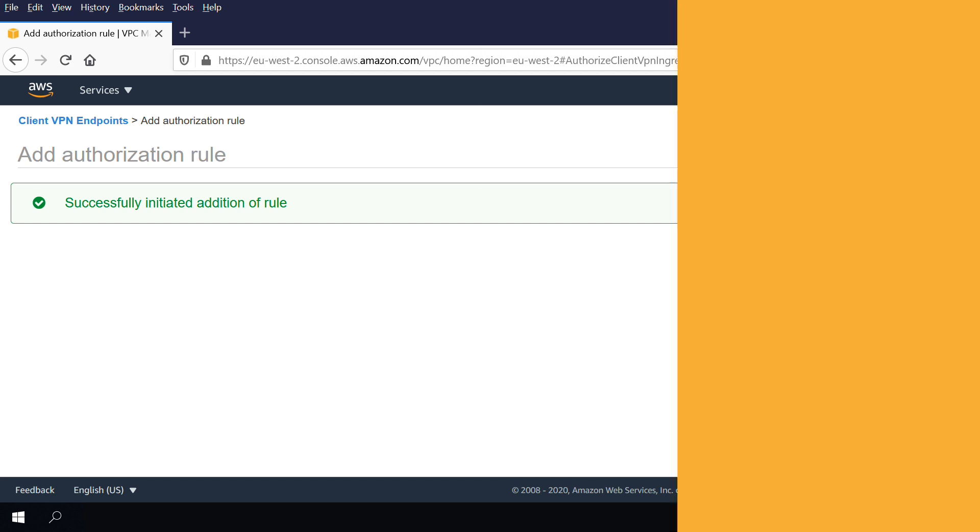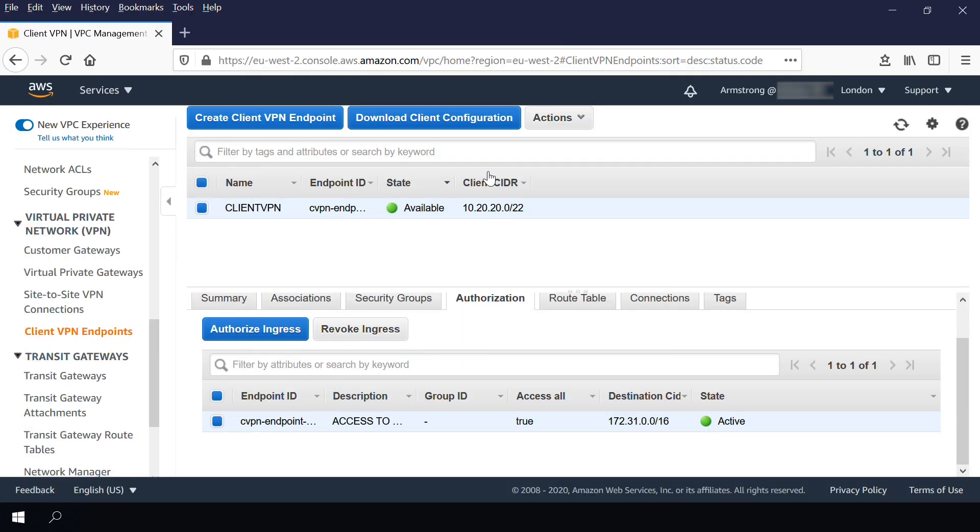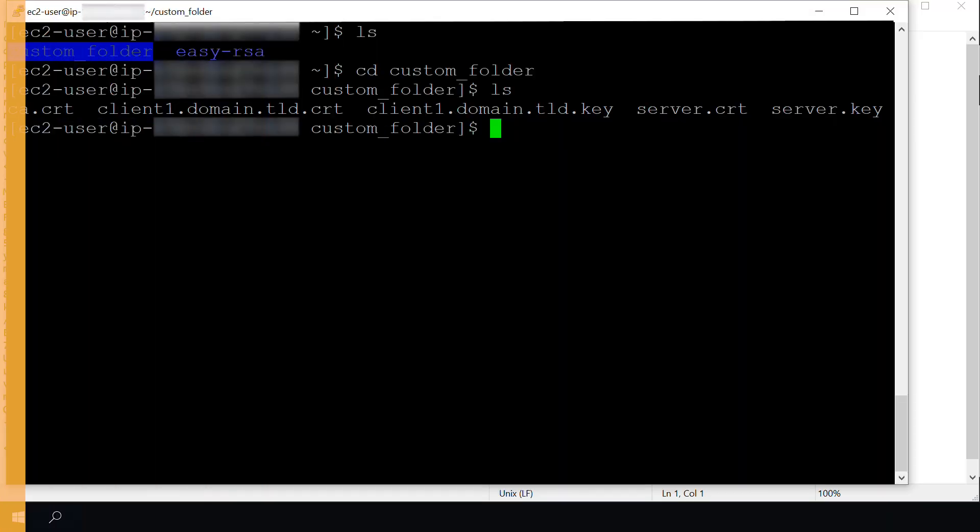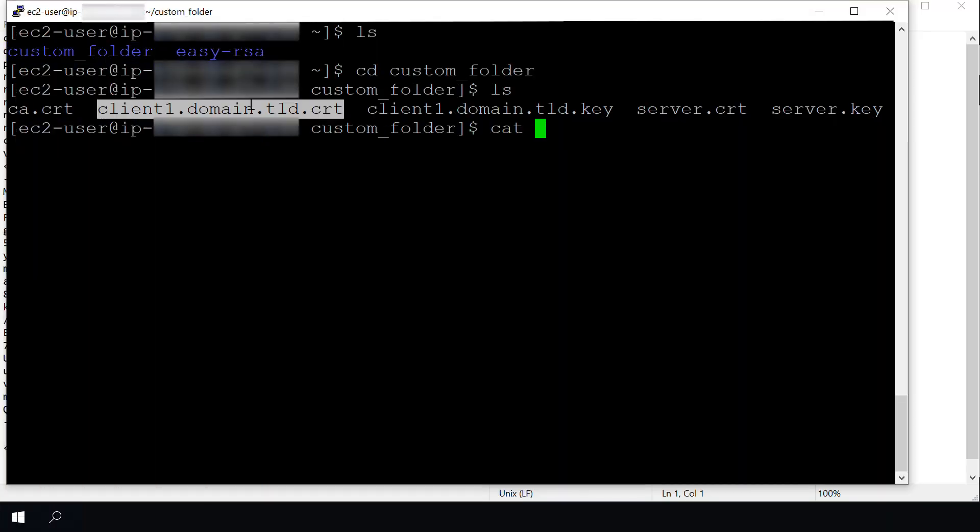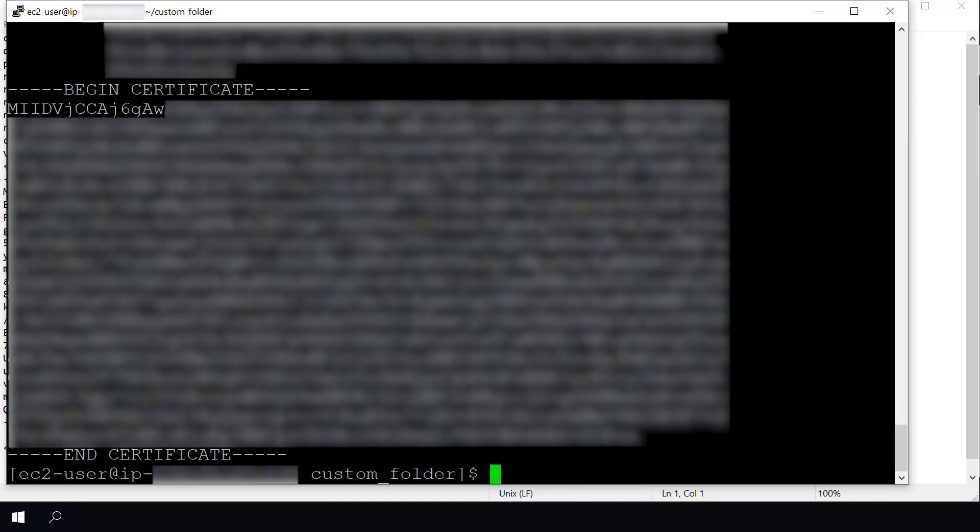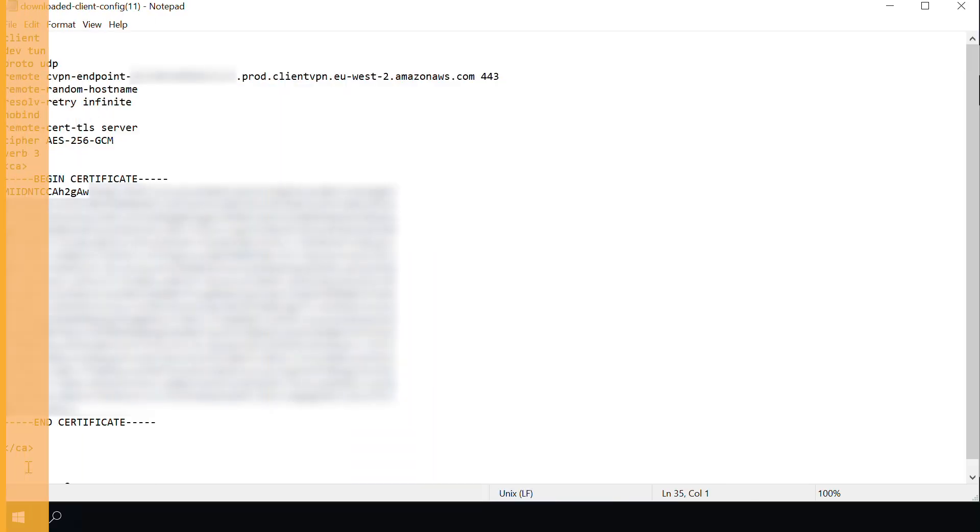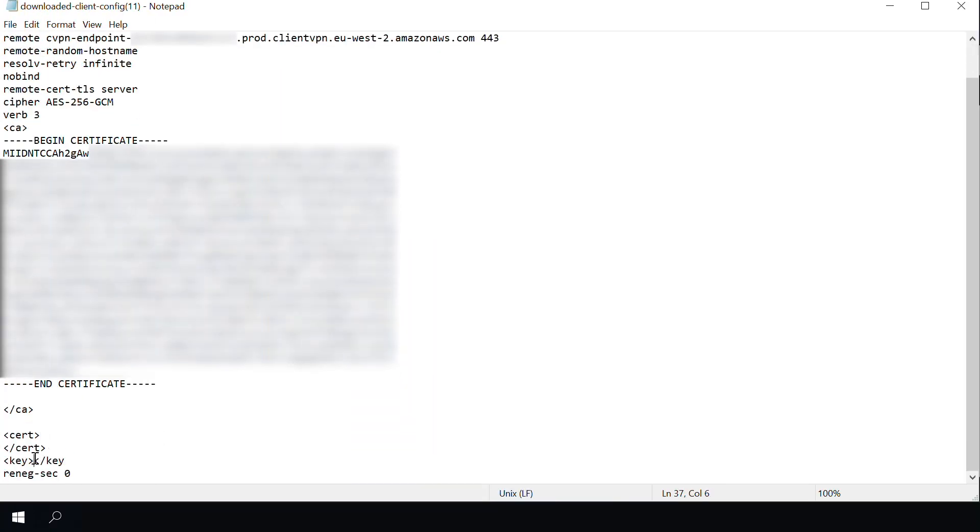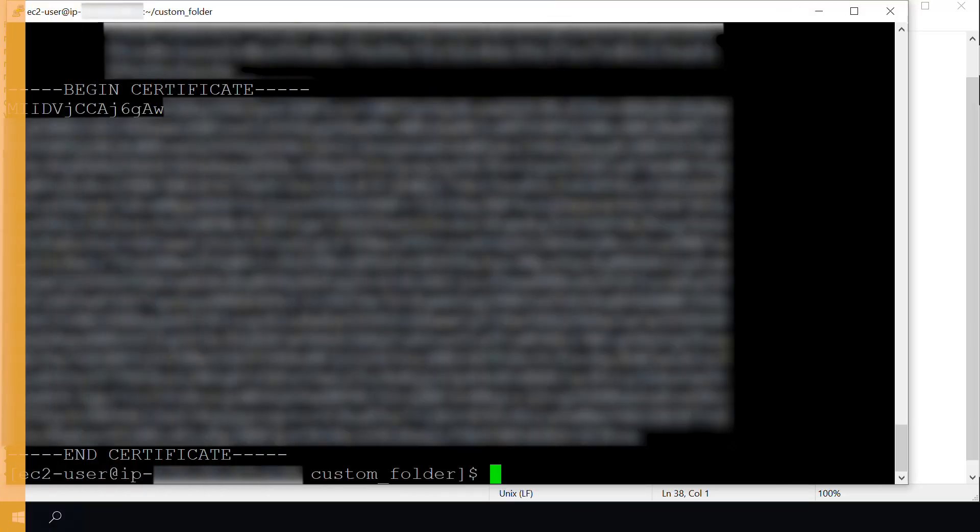The final step is to download and prepare the client VPN endpoint configuration file. Provide this file to the clients so that they can upload the configuration settings into their VPN client application.